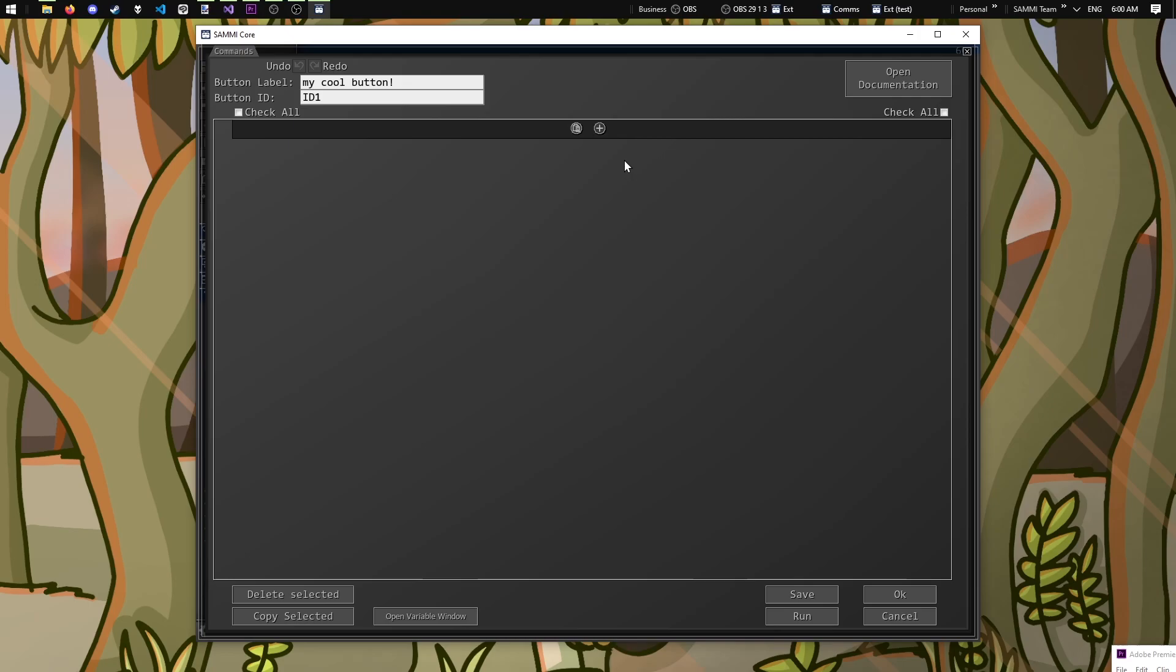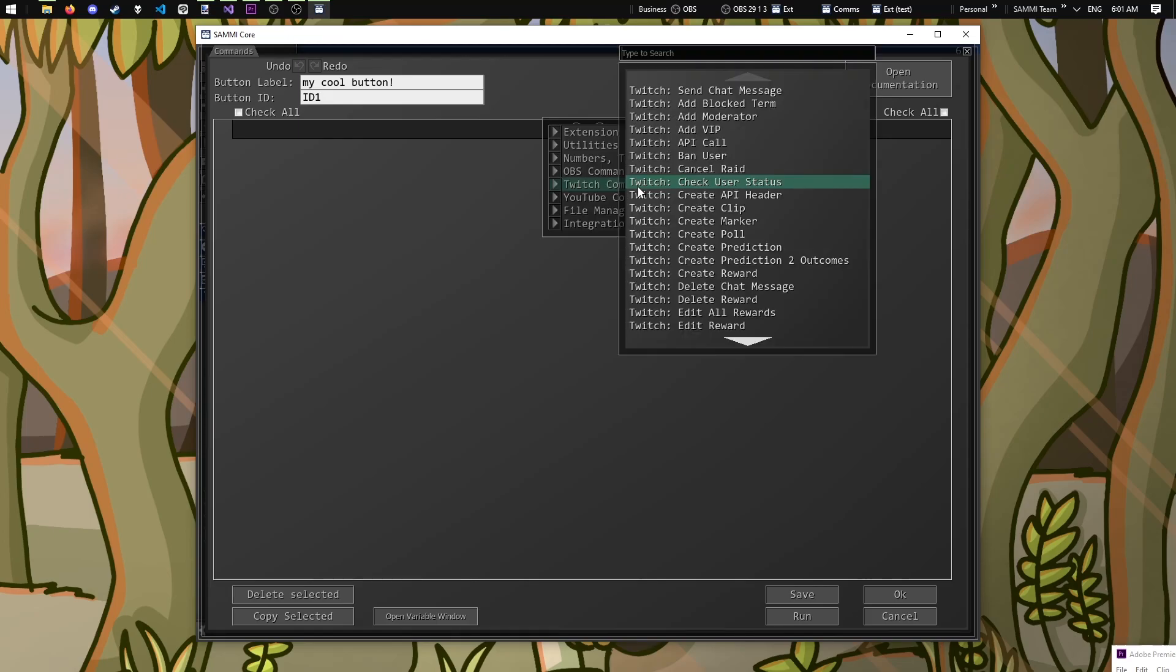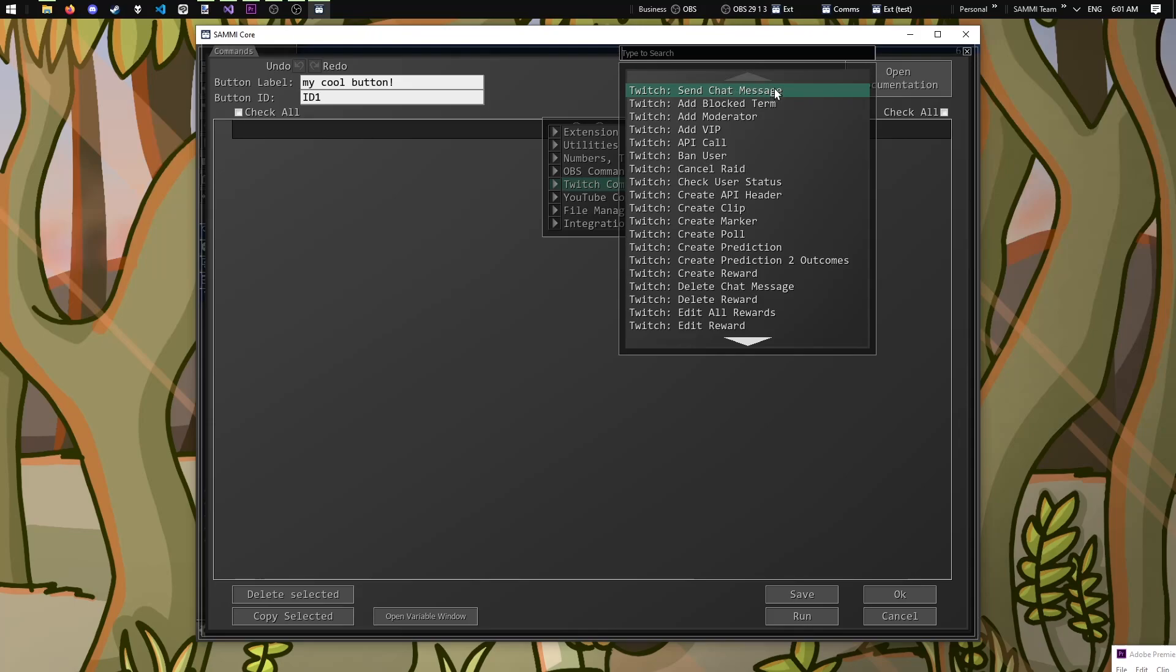Let's add our first block by clicking this plus button. A menu should pop up with loads of commands. We only want to begin with sending a Twitch chat message, so let's enter the Twitch commands submenu. Twitch send chat message should be the first option, and what we need. Upon clicking, a new command block should be visible. Each unique command block has some fields that need to be filled, as well as optional ones depending on which one you pick.